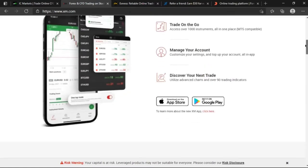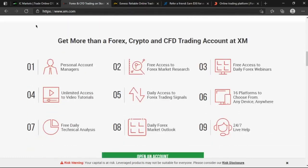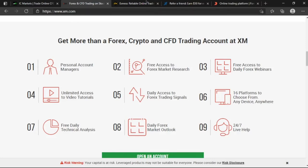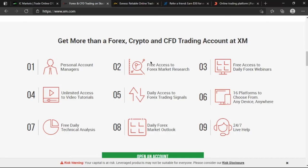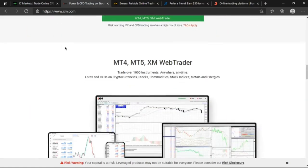Continuing with XM Markets, we get to have the version on both Google Play and App Store, but they also provide us with personal account managers to check you daily for daily confirmations and any issue that you have with the broker. You have free access to forex market research, free access to daily forex webinars from XM mentors which is actually insane. Unlimited access to video tutorials, that's insane too. You also have daily access to forex and trading signals. I mean for a person who's just a beginner this could really be helpful. You get to have 16 platforms to choose from any device and anywhere. You have free daily technical analysis, daily forex market outlook, and 24/7 live help - this is the life support customer care.